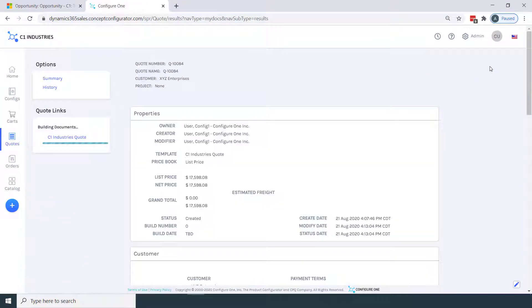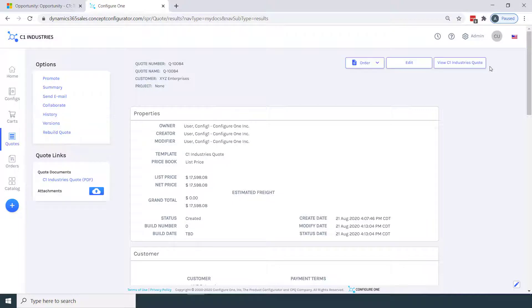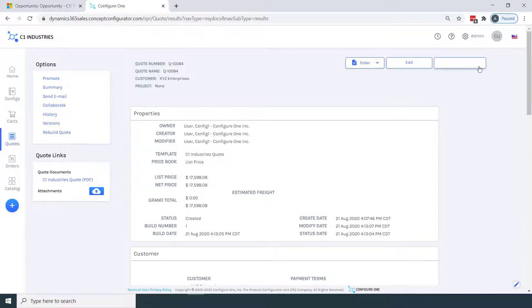And as I click build, two things are happening. First, we're creating our quote proposal document that we can then send to our customer. And second, this is acting as the trigger back into Microsoft Dynamics. Now let's view our quote proposal document.